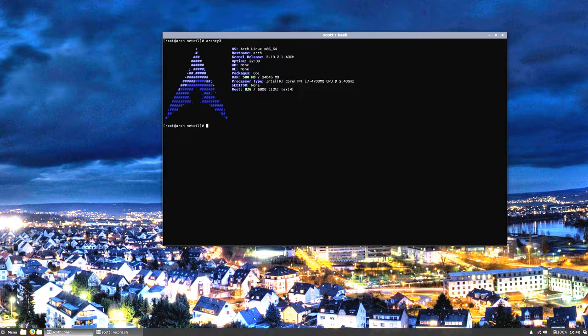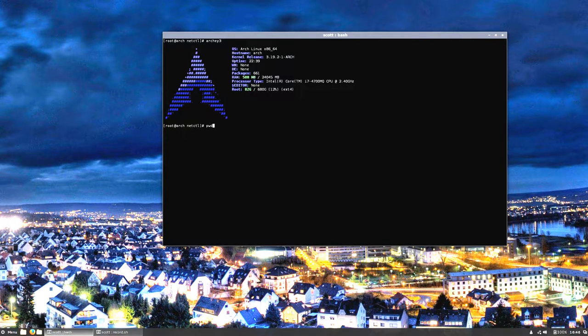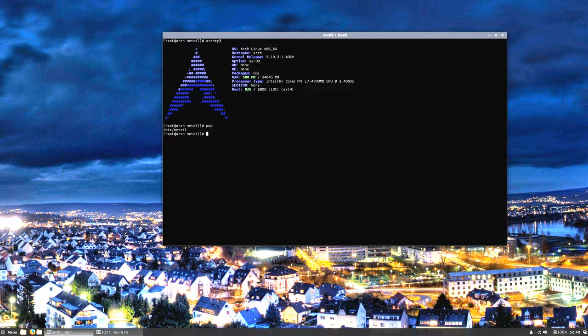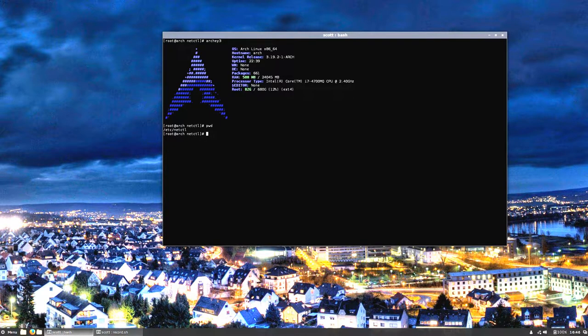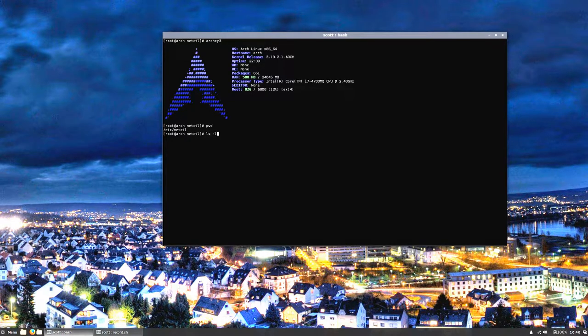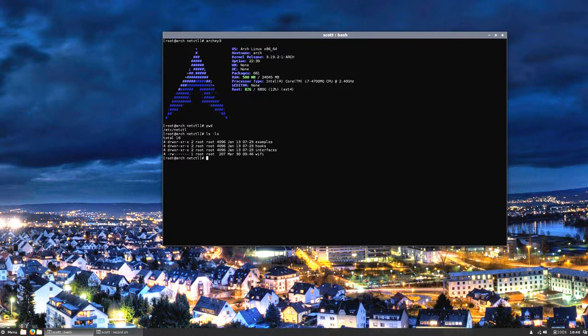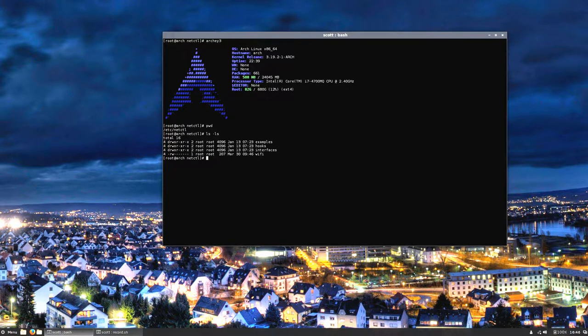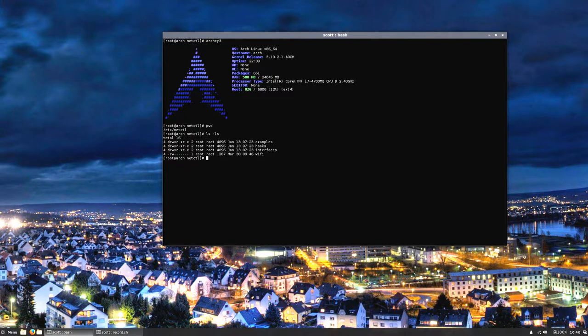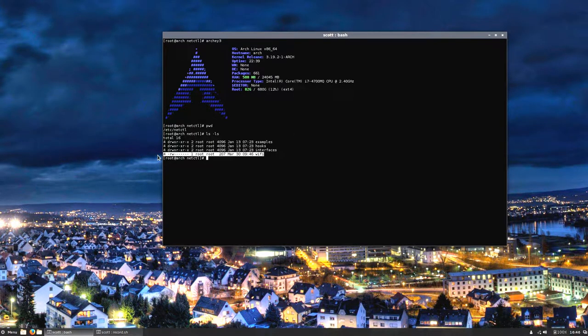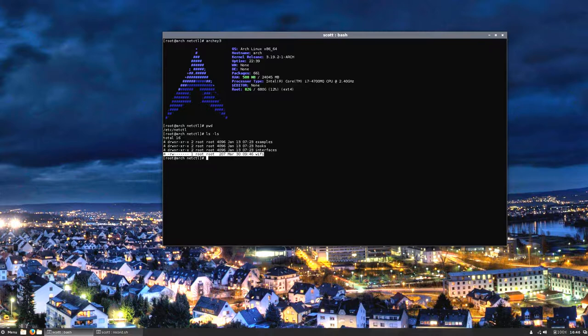Anyway I went ahead and sudo'd to root and I have also changed directories into the /etc/netctl, which is net control. If we do an ls -ls on it, as you can see it's all root, you can't get in here as a regular user.